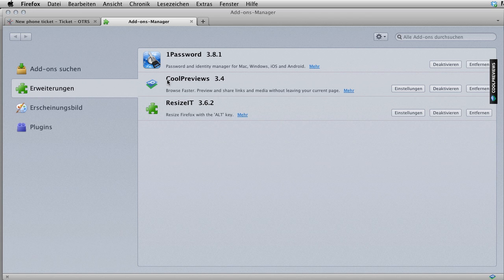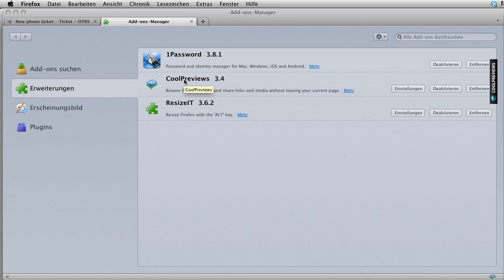The plugin I'm talking about for Firefox is called Cool Previews. So if you search for this add-on and add it into your add-ons manager and restart your Firefox browser, you'll be able to use this as a productivity improvement for your OTRS installation.